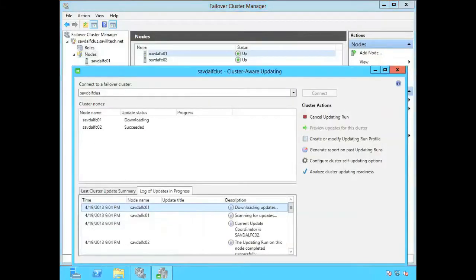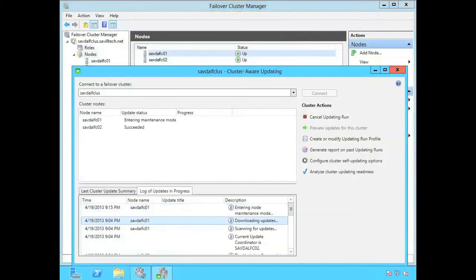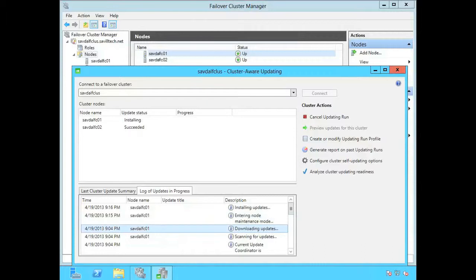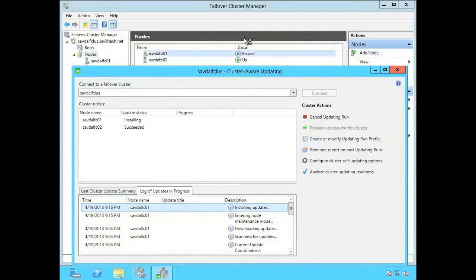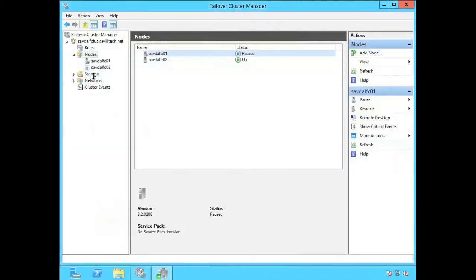Now it's going to repeat that process. It's going to download them. It's going to put it into maintenance mode to FCO1. So it would have moved the resource that was on FCO1 to FCO2. So we can now install, reboot and so on.